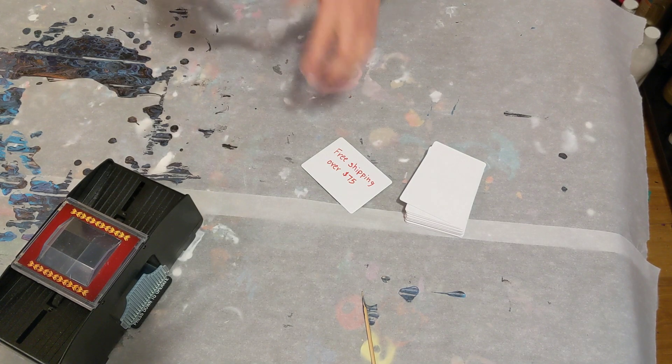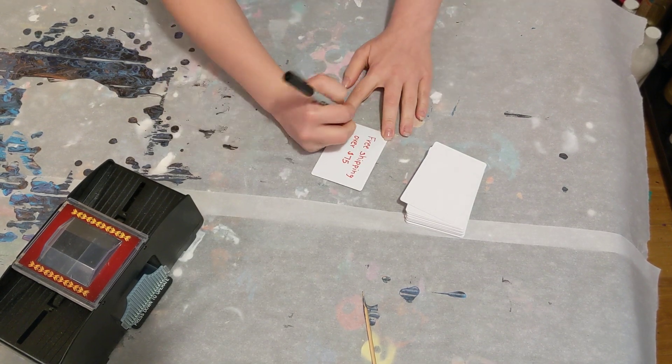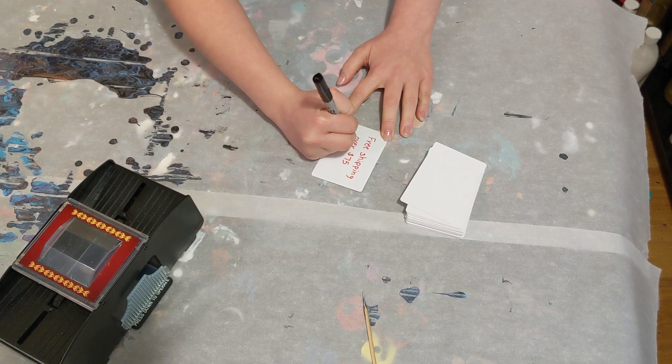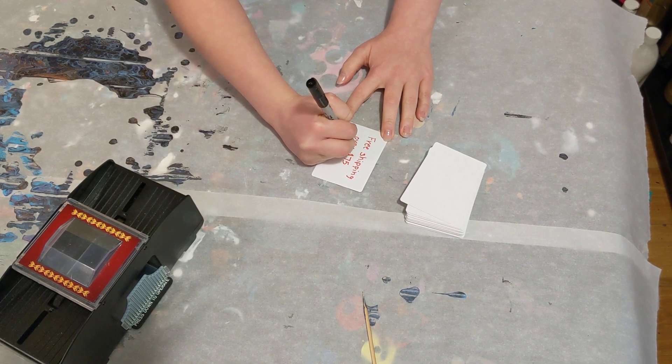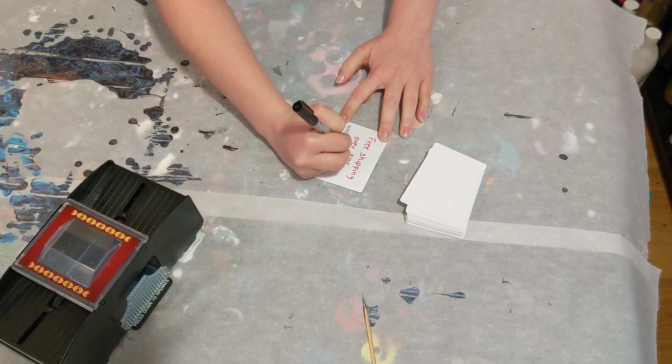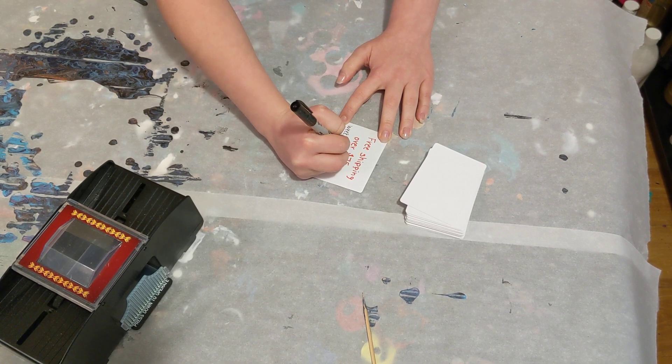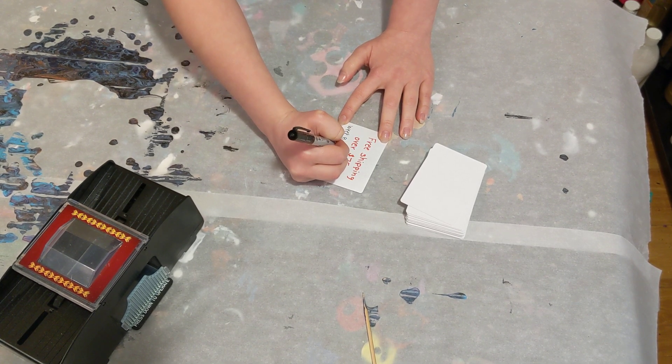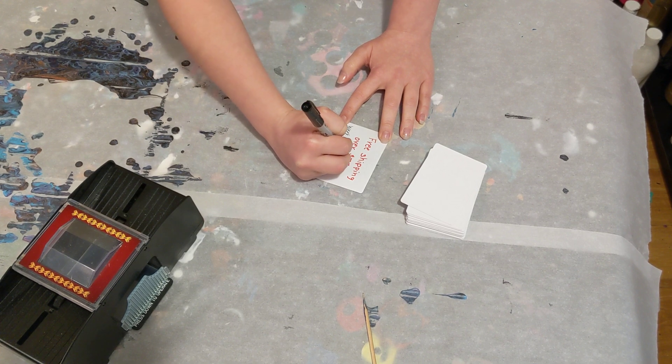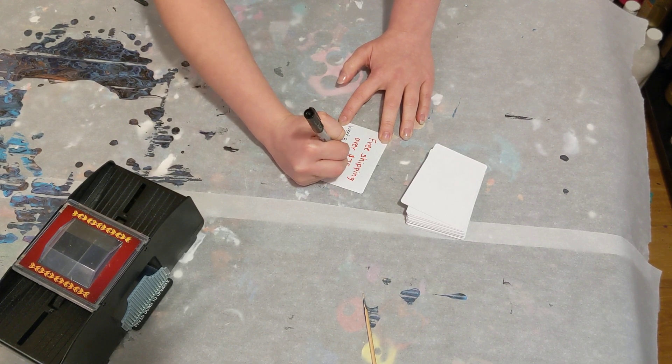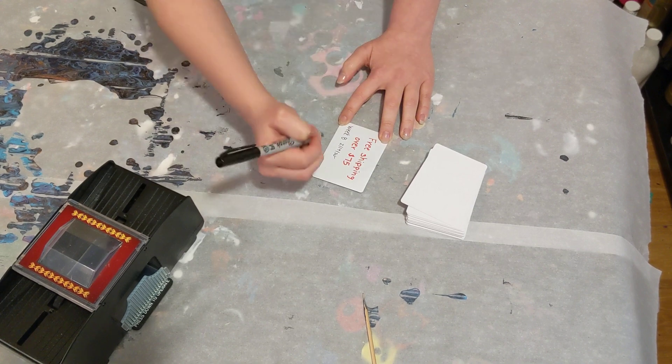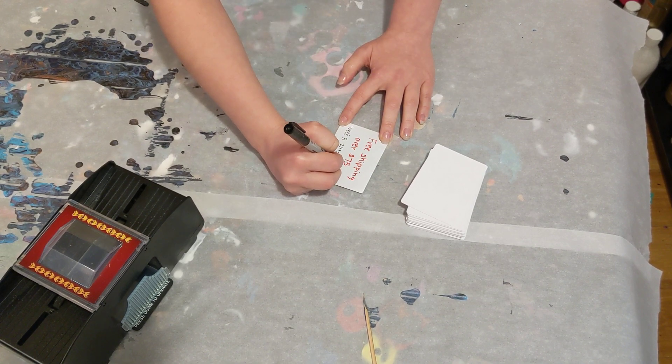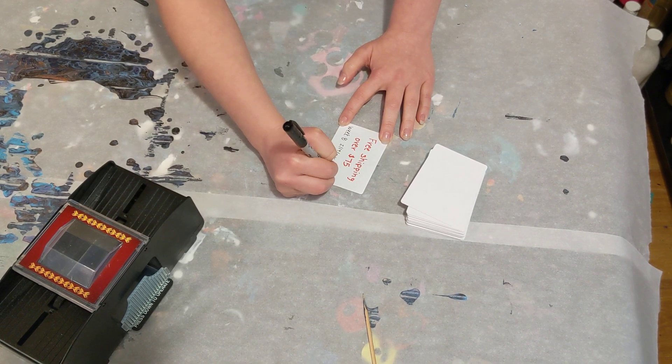So I will link both of the videos with the current paintings for sale in the description below. This promotion will run February the 19th through next Tuesday, which will be February the 25th.